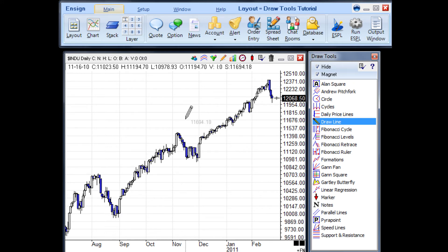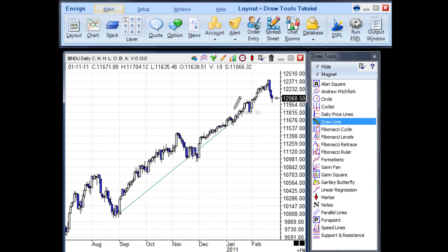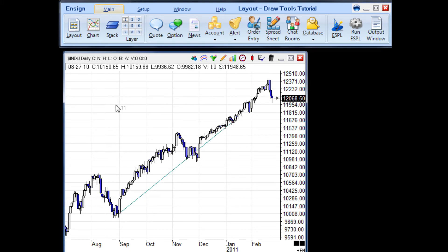To use the Draw Tool, click on a point on the chart and move to another point and click again. To complete the Draw Tool action, simply click anywhere. The Draw Tool panel will disappear.